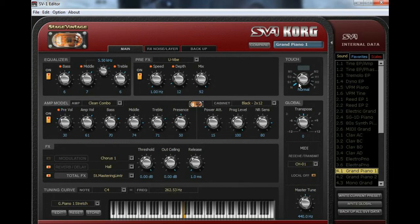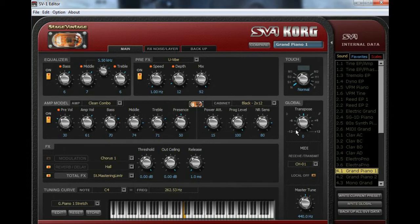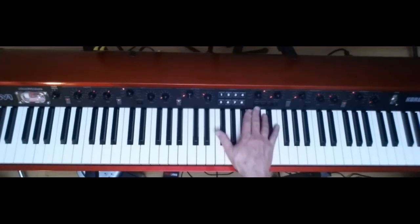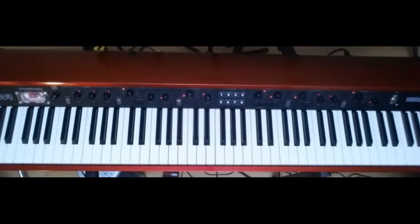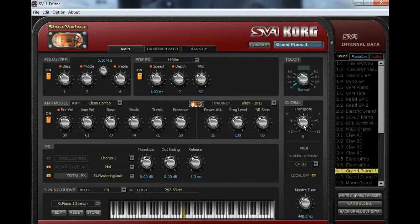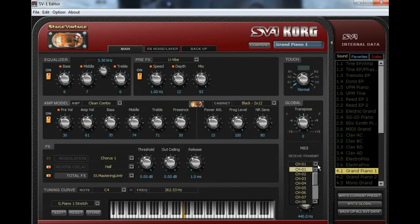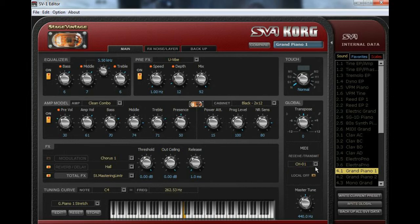So when we come to this global section over here with the transpose up to minus 12 or plus 12 semitones, maybe the same thing over here. You've got a transpose button and you can use the board to set that up with. But it's so much easier to do it here. And as far as MIDI, you can select which channel 1 through 16 that you want to use to send and receive your MIDI data with.